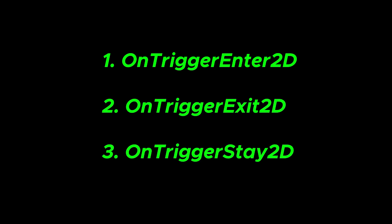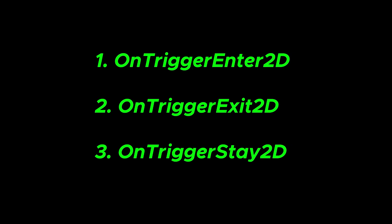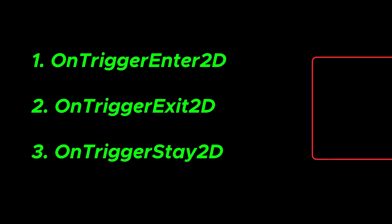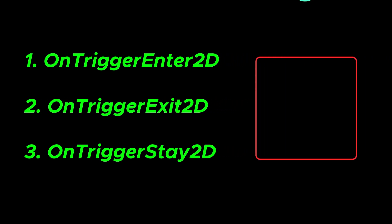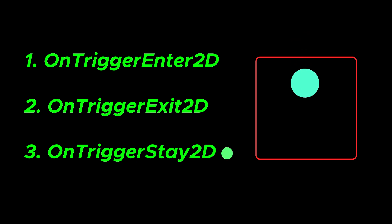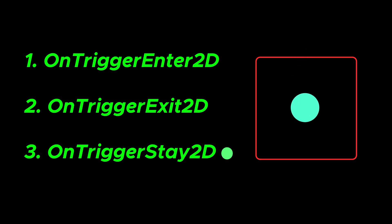As the name suggests, OnTriggerEnter2D will be called when one physics object comes in contact with another game object containing a collider component. OnTrigger functions will work only if both of the colliding game objects have colliders.